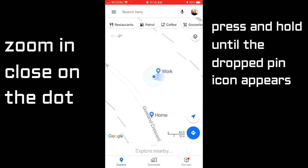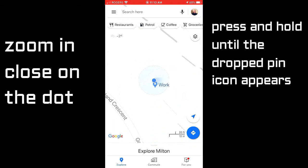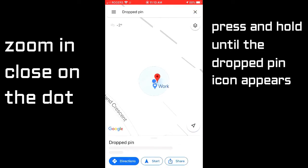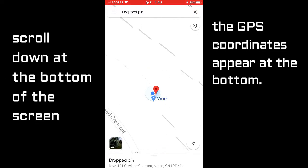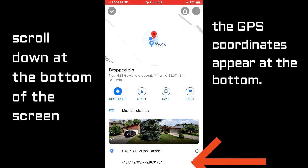Now press on the blue dot to put your drop pin down. At the bottom you can see the GPS coordinates listed there.